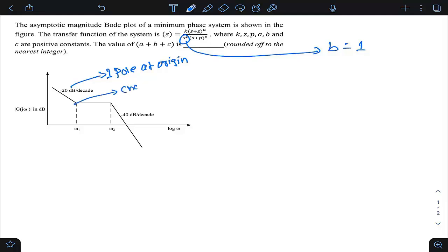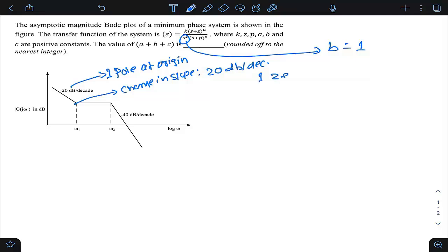At corner frequency ω1, the change in slope is 0 − (−20) = +20 dB/decade. A positive change in slope indicates a zero, and +20 dB/decade means one zero is introduced. A change of +60 dB/decade would indicate three zeros. So at ω1 there is one zero, meaning the factor a = 1.